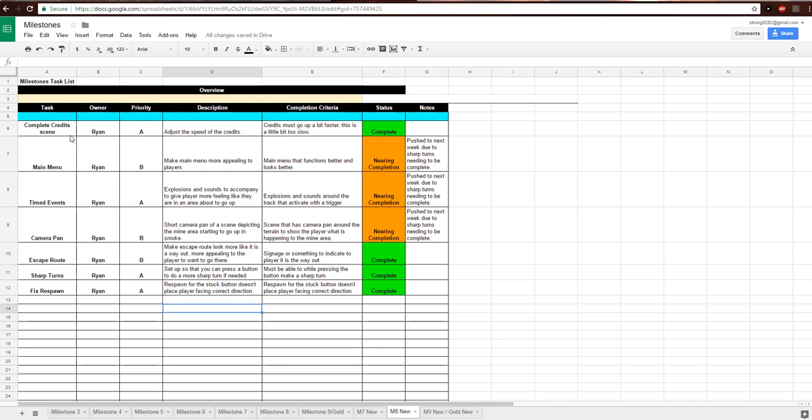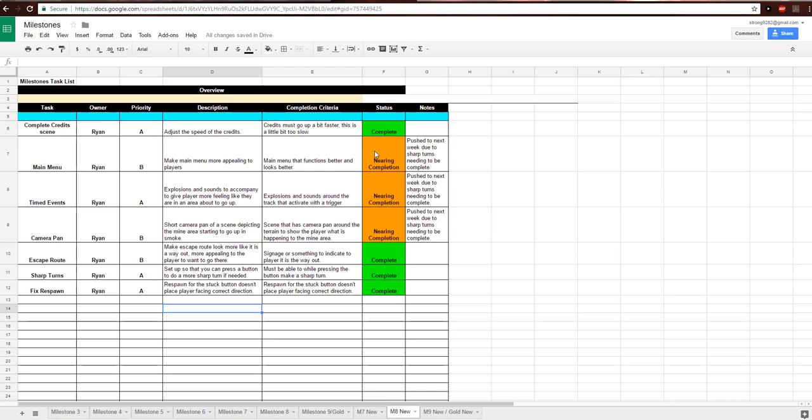To start, we had the credits scene. I had to adjust the speed to make the credits go up quite a bit faster. I adjusted the speed to make it go faster, as I'll show you in the actual game. My instructor mentioned that I could probably make it go faster for school purposes, but for anybody that may want to actually take the time to read the credits, the speed I had it set at was good. For the main menu, I pushed that to next week. I did some work on it that I'll show you, but I had to push it to next week due to another task.